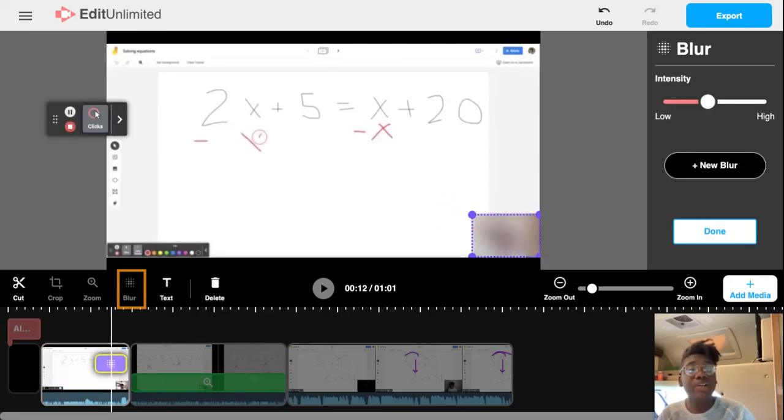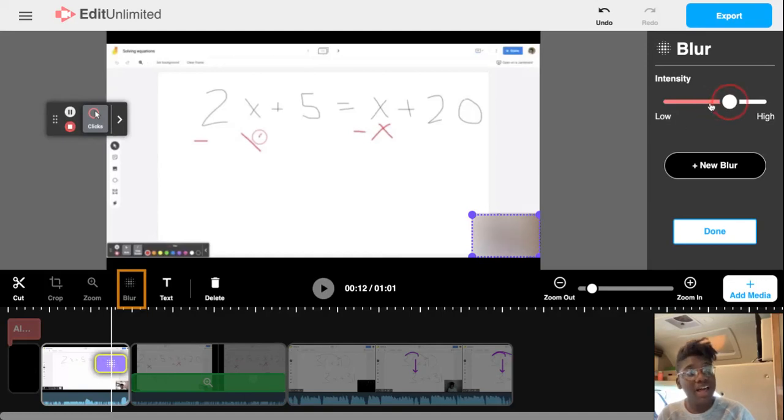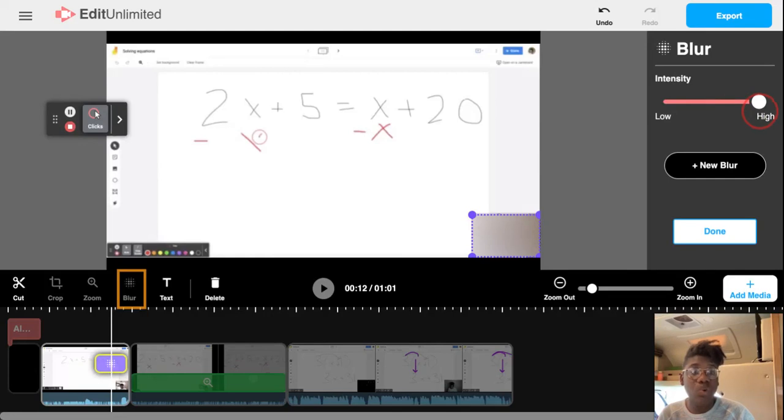And over here I can adjust the intensity of the blur effect. Really high will make it really hard to see what's behind the blur effect, whereas low will make it a bit easier to see what's behind.